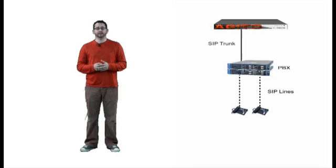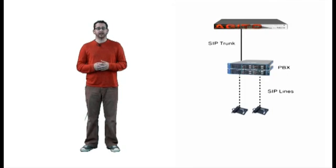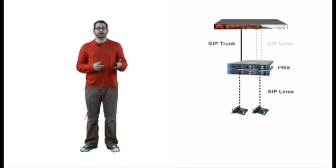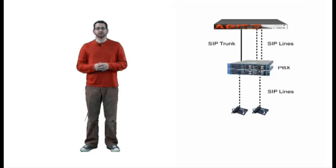For these IP-based PBXs, the Mobility Router uses two connections: a SIP trunk, which is used for cellular access and handover, and SIP lines. These are the same connections that desk phones use to connect to the PBX.